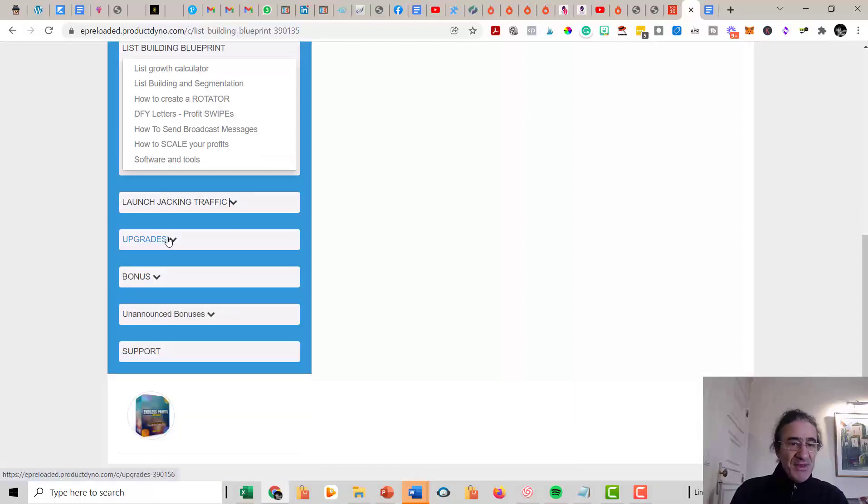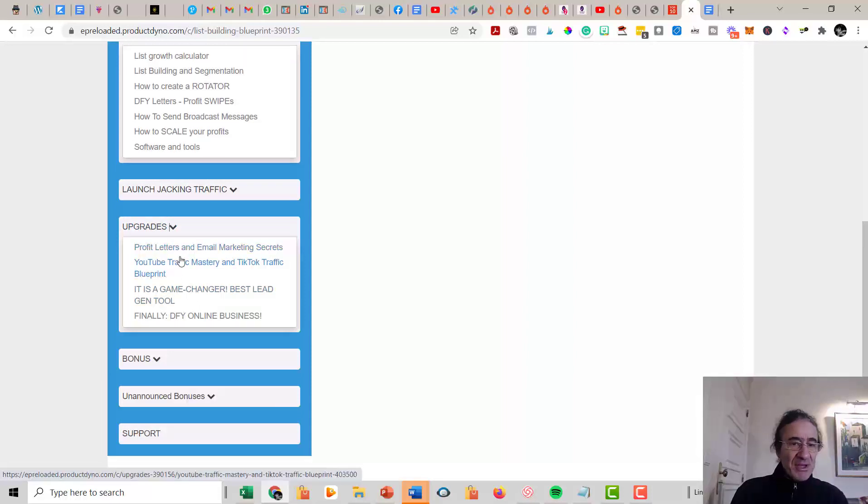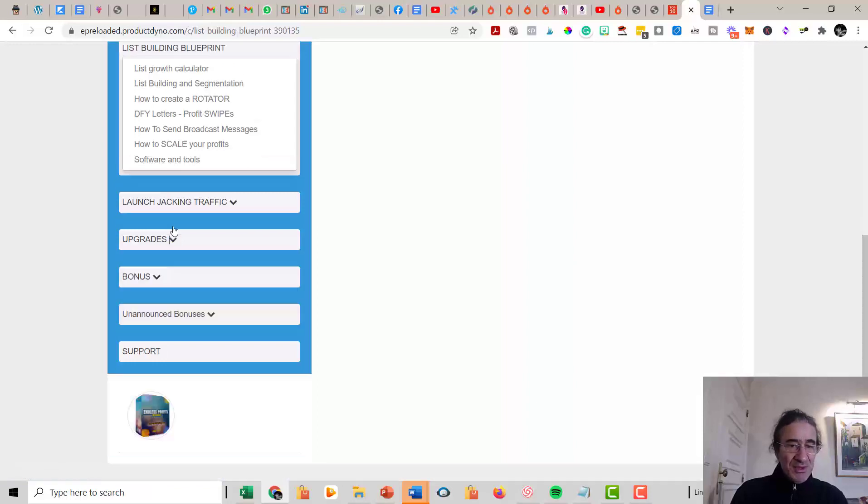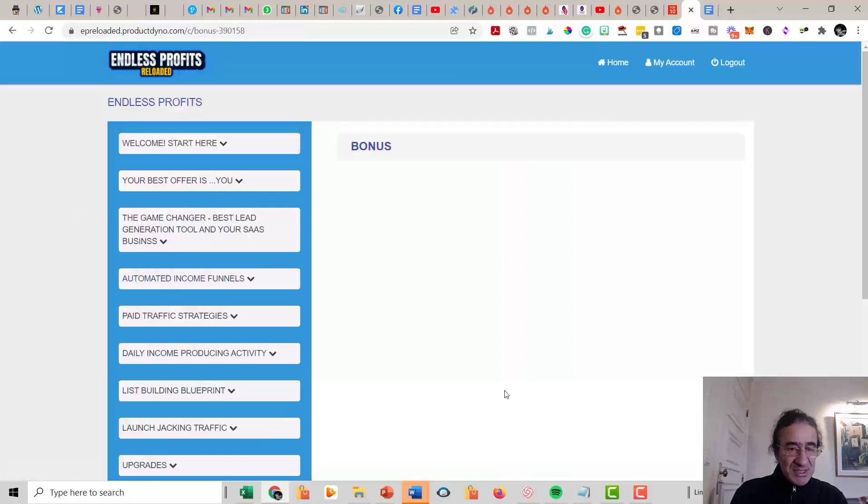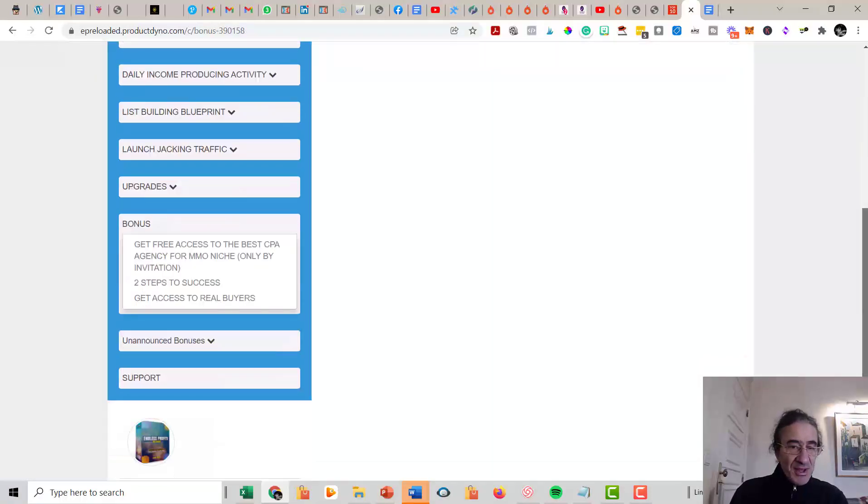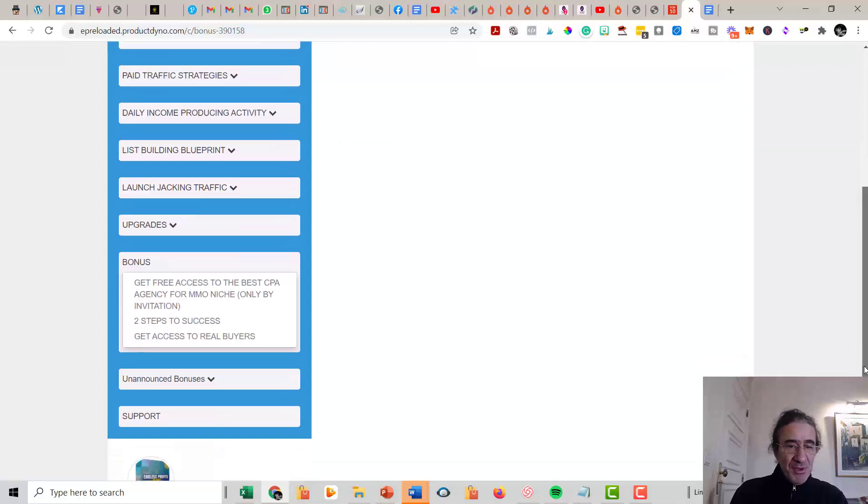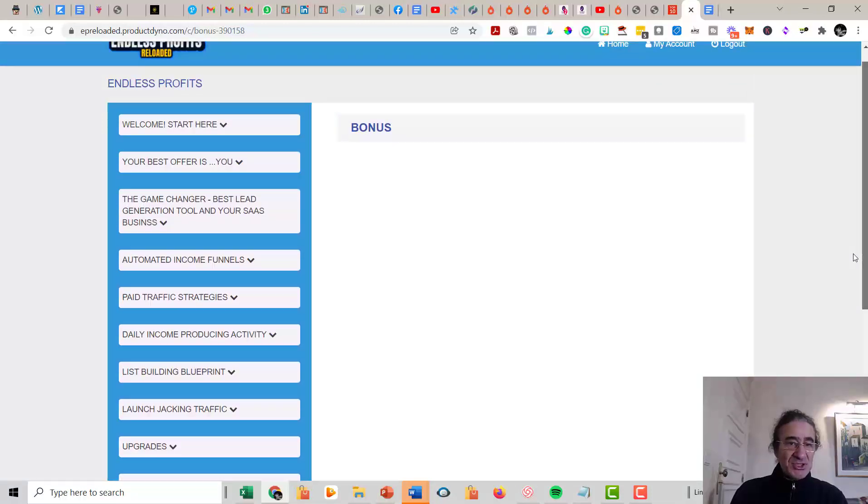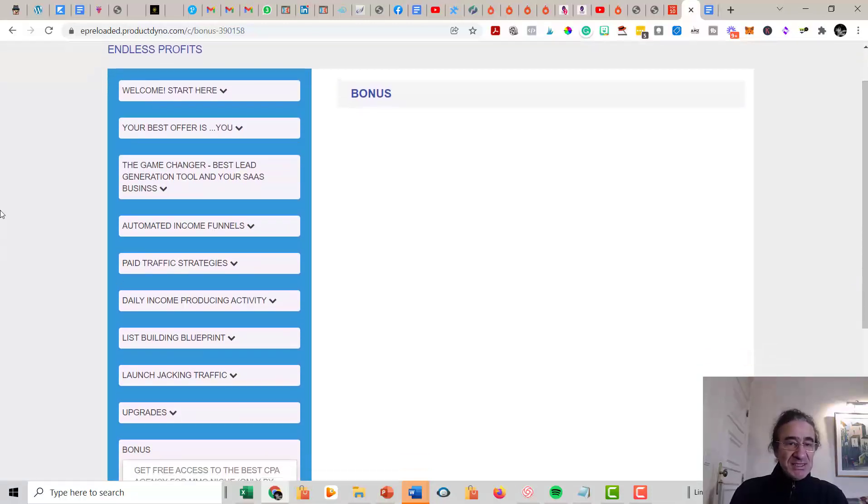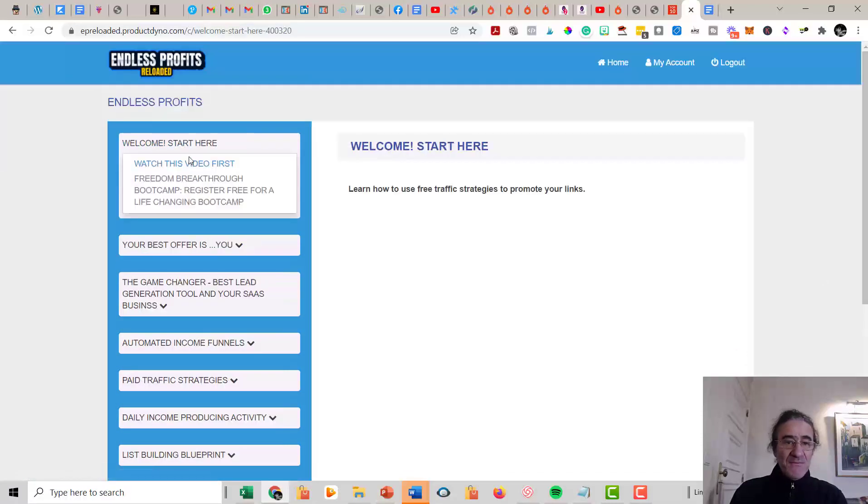And then you get here all the upgrades that you are able to buy, and I'm going to talk about it in just a few moments. So as you can see, you get also here the bonuses section here. We have a lot of bonuses here from people also that supported this launch. So as you can see, this is, I think this is a very good training and